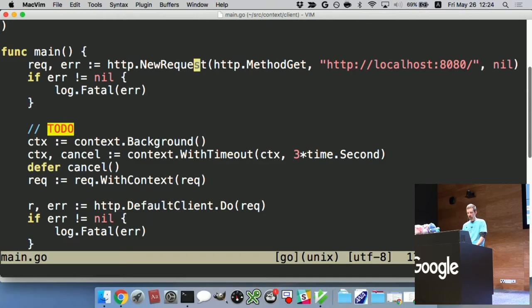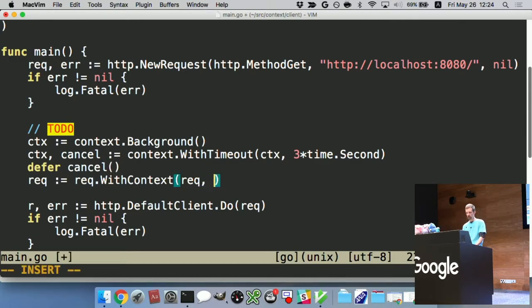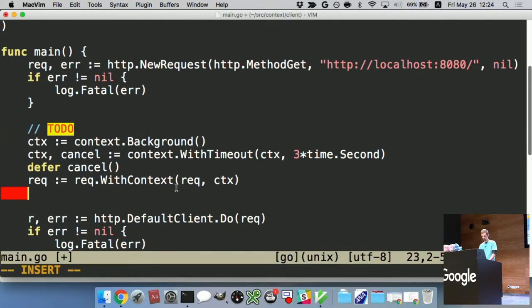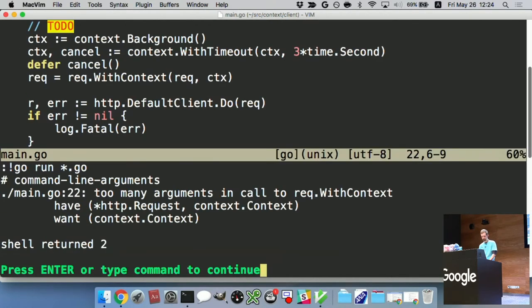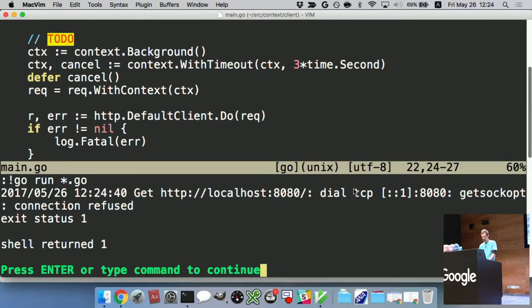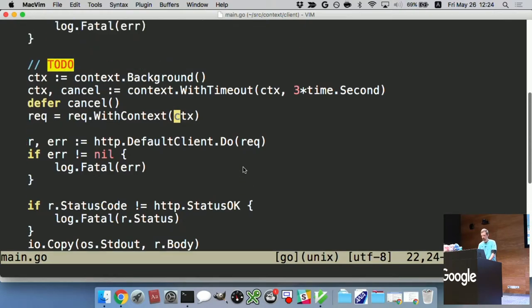Then we set the HTTP request to use our context: req.WithContext(ctx). Here we've created an HTTP request and then set our context on it. It takes a moment to compile, but yes — this is actually a method on the request, and now it's compiling. So then we jump over to our server app.